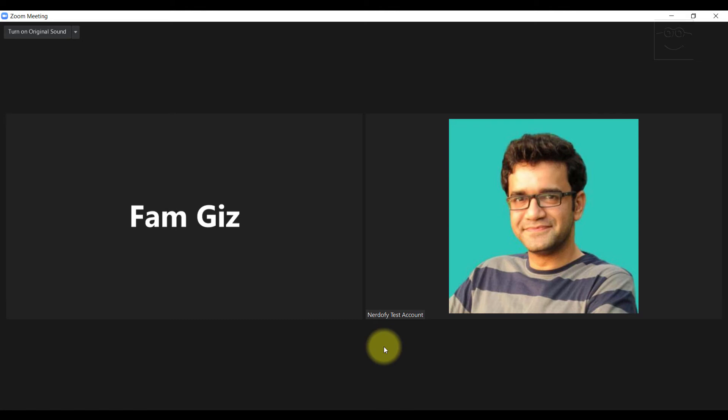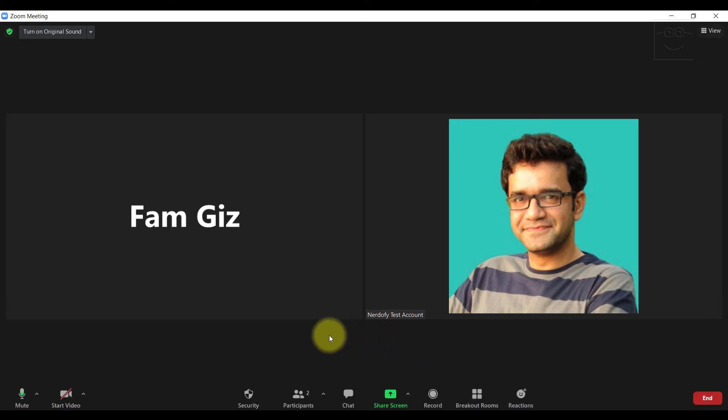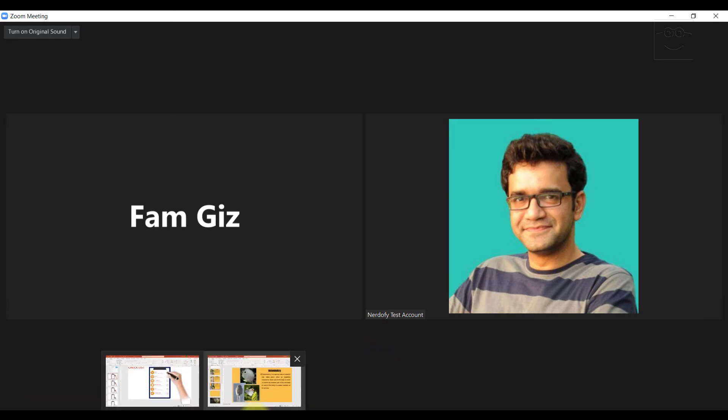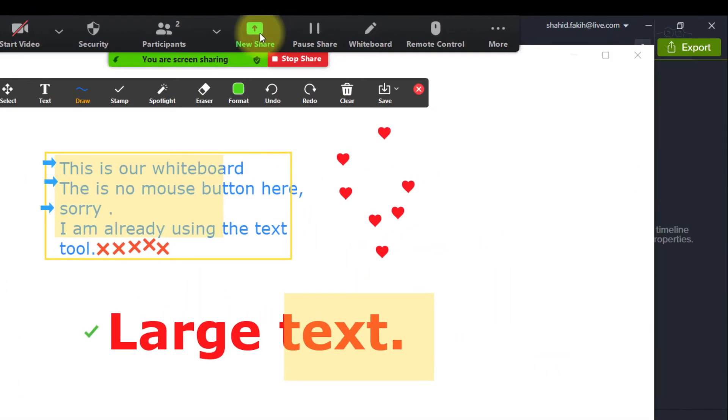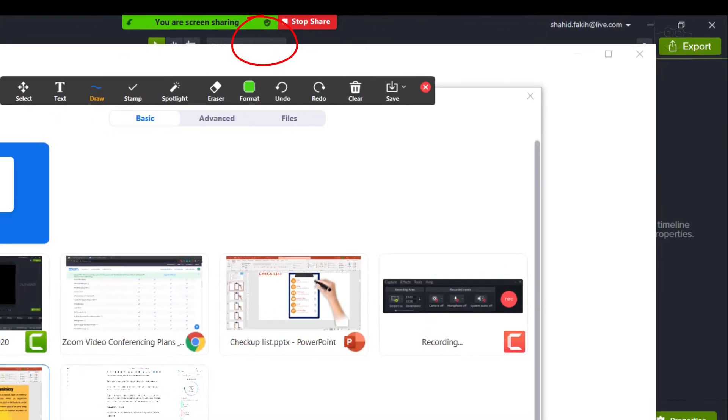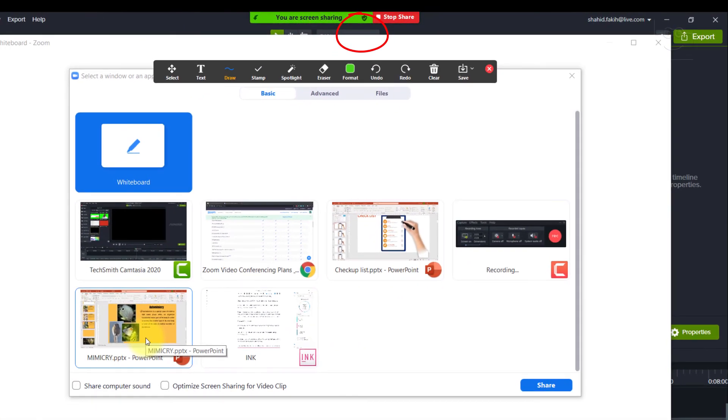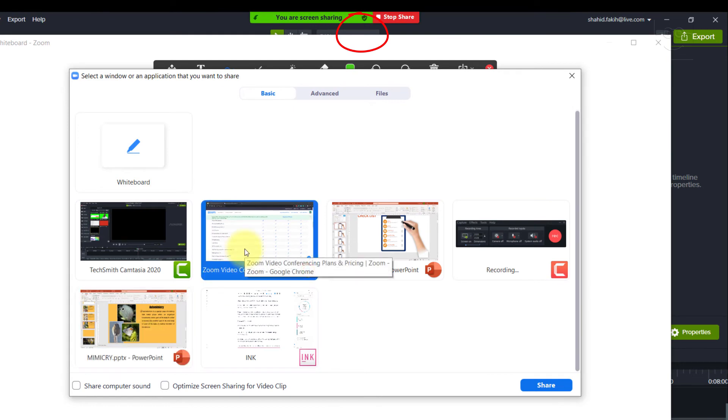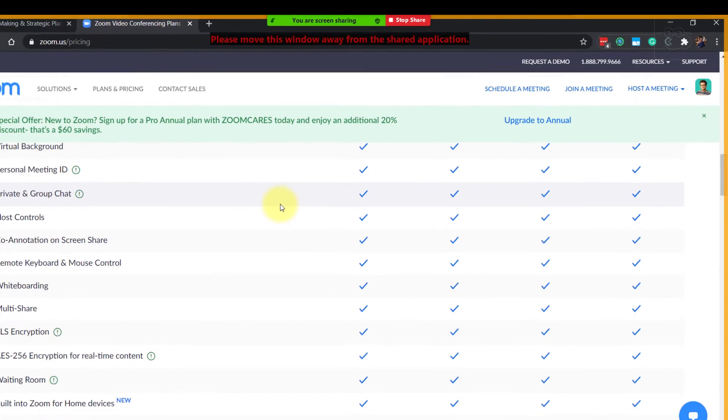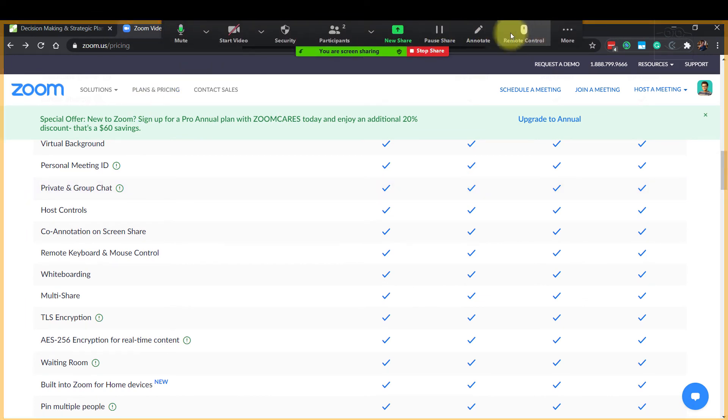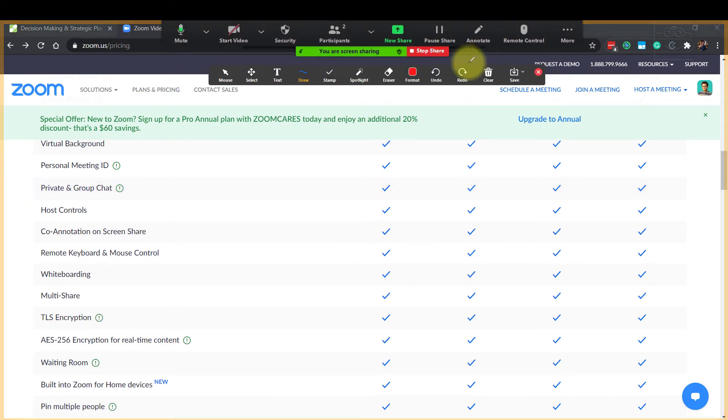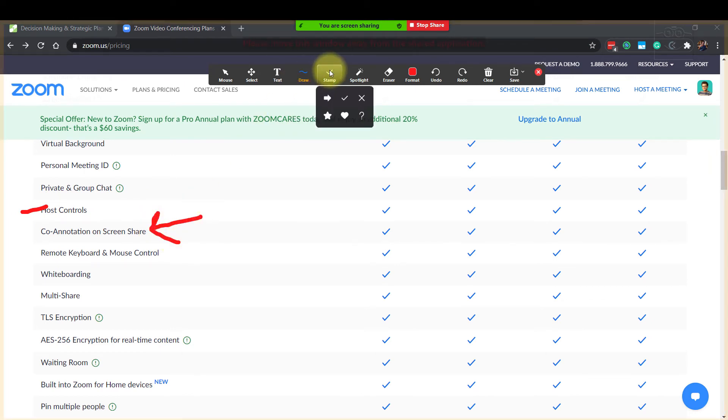What you can do though is, for example, if you want to work with an image, is to open the image or the website or the PowerPoint presentation first that you want to explain. Then move the cursor to the top and click New Share. Select the image you want to bring up. Click Share. Move the cursor on the top, annotate and explain it. You can also explain a PowerPoint presentation this way.